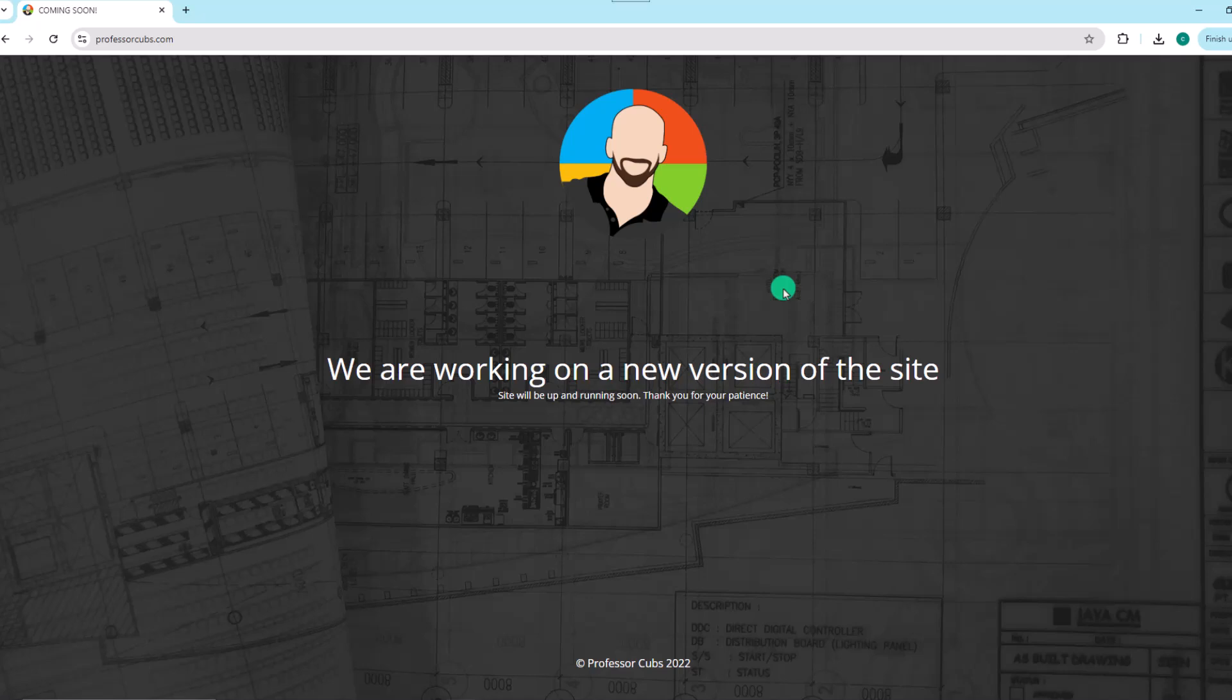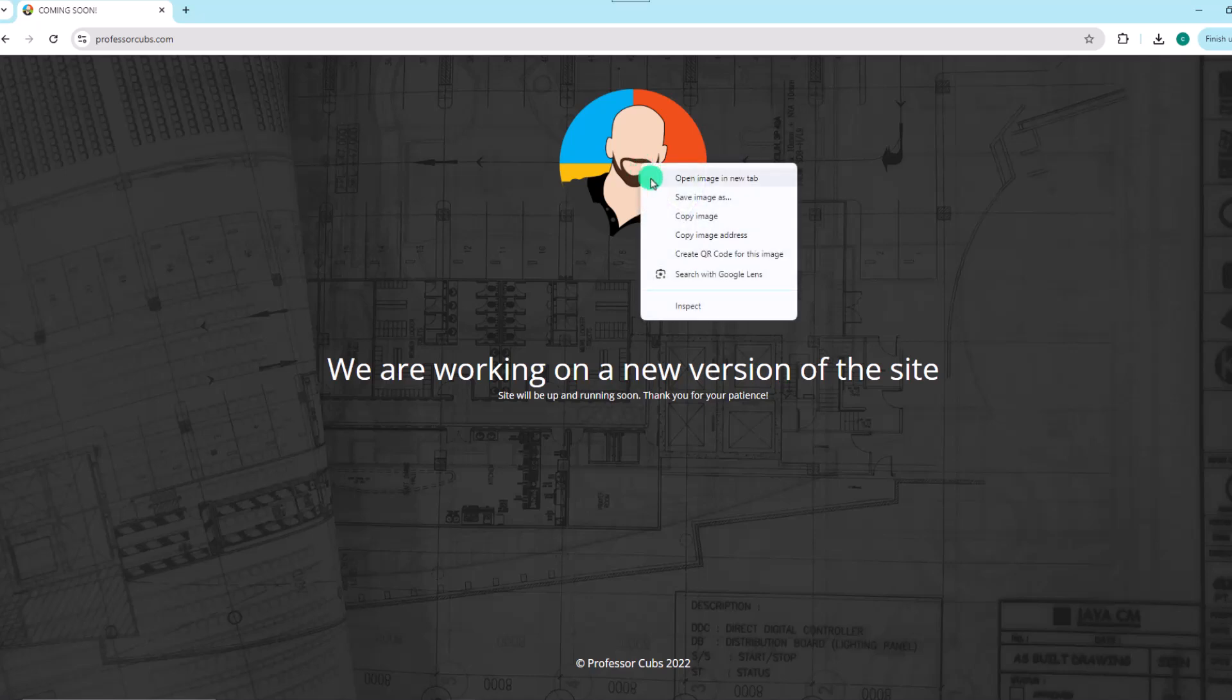So to save the image on your PC, hover over it, do a right click and then choose save image as.